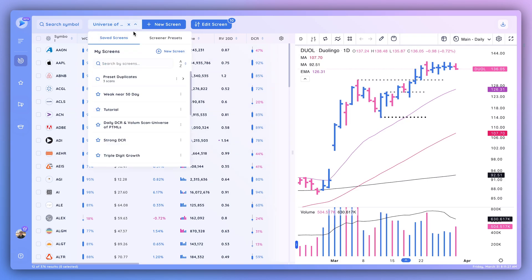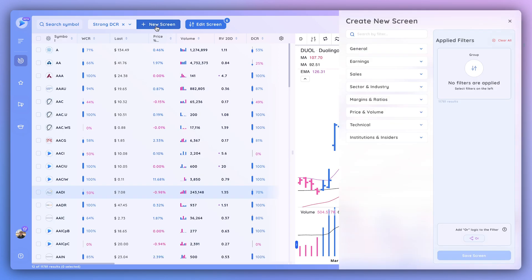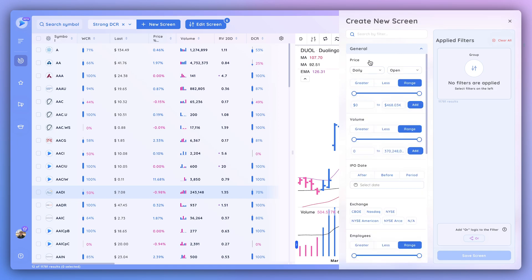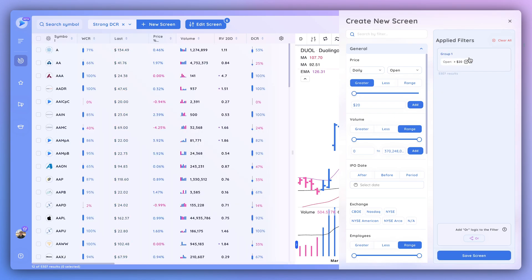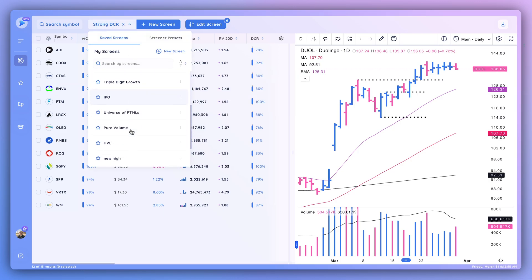To use the screener, you can select a pre-made screen — either a preset or one you've created — and load it. You can also create a new screen by clicking the new screen button. To add filter criteria, use the drop-down menus similarly to the columns. For example, you can set open greater than twenty dollars. The results update live on the left-hand side. Once satisfied, save the screen.